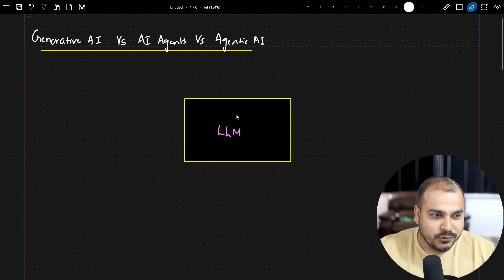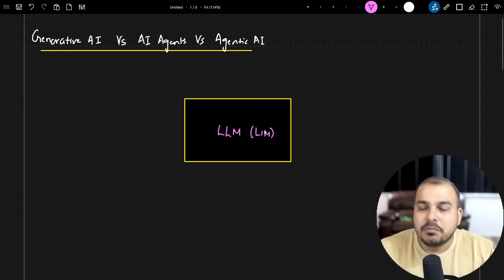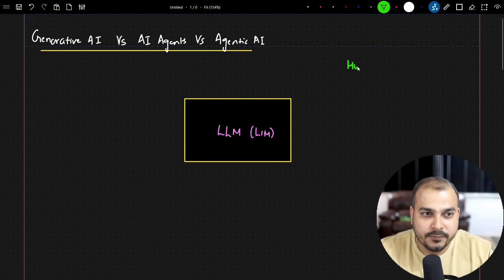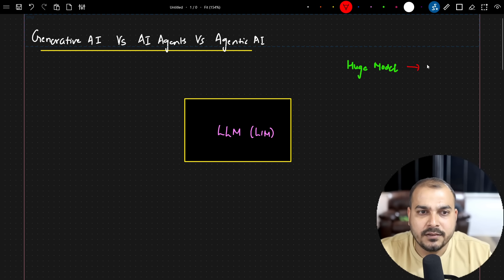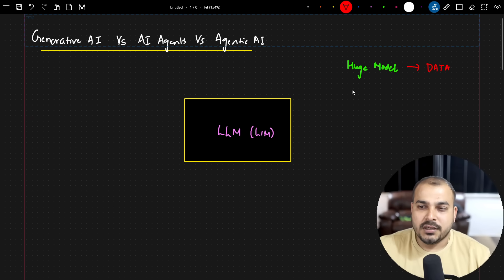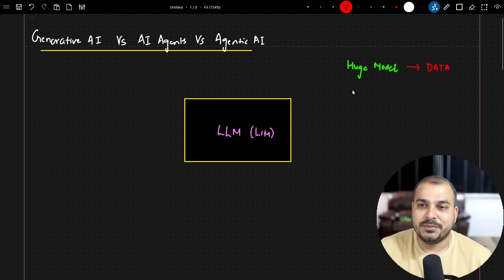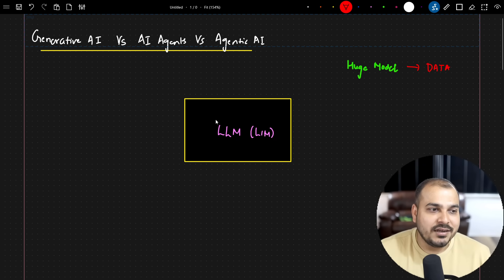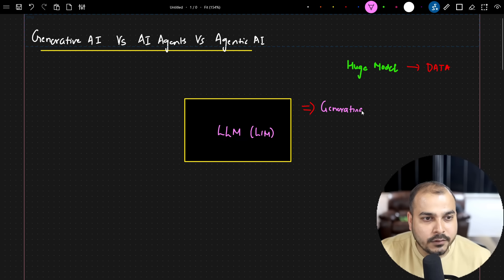First, I hope you may already know about large language models, and also large image models. When we talk about large language models or large image models, these are actually very huge models — we're talking billions of parameters — trained with a huge amount of data. You may have seen various models like LLaMA 3, or OpenAI models from GPT-4 to GPT-4 Mini. All these models are specifically trained with huge amounts of data, and at the end of the day they are generating new content.